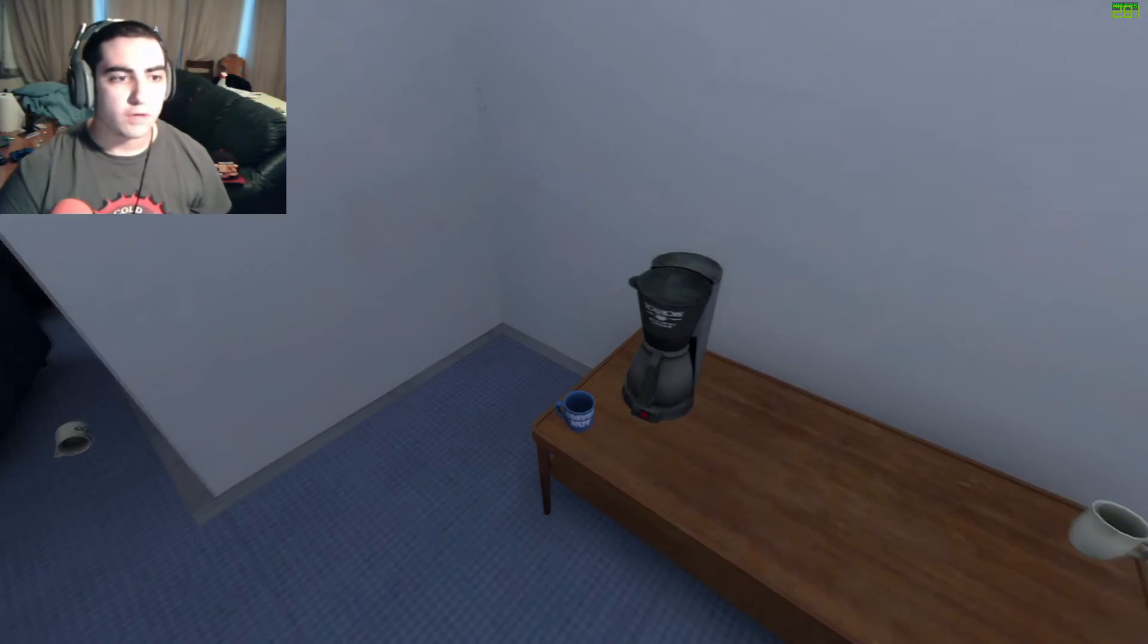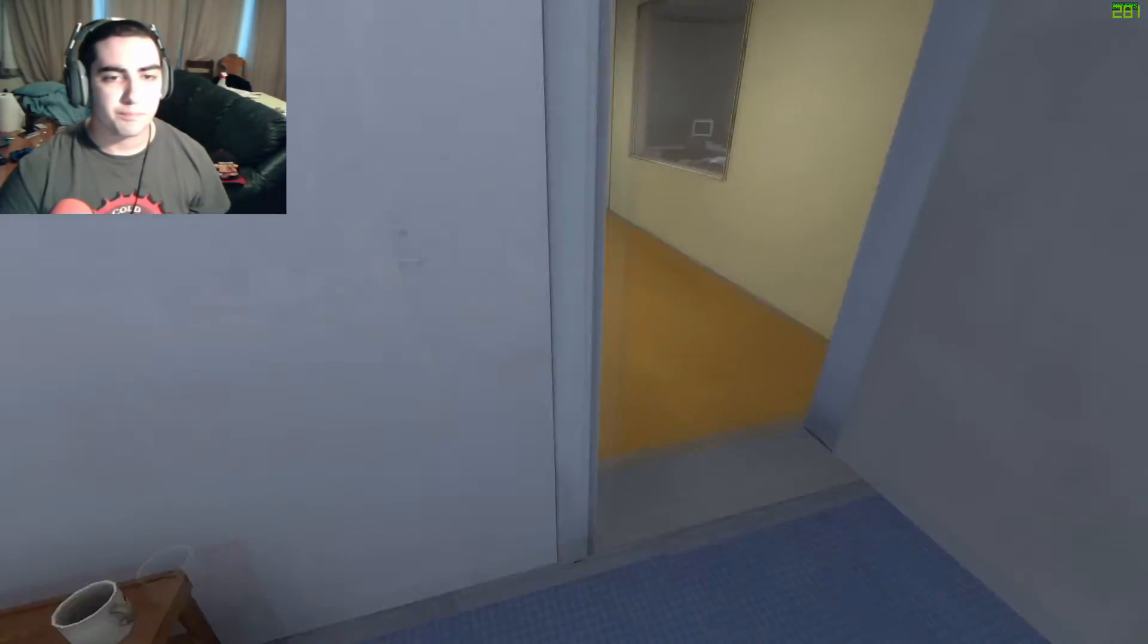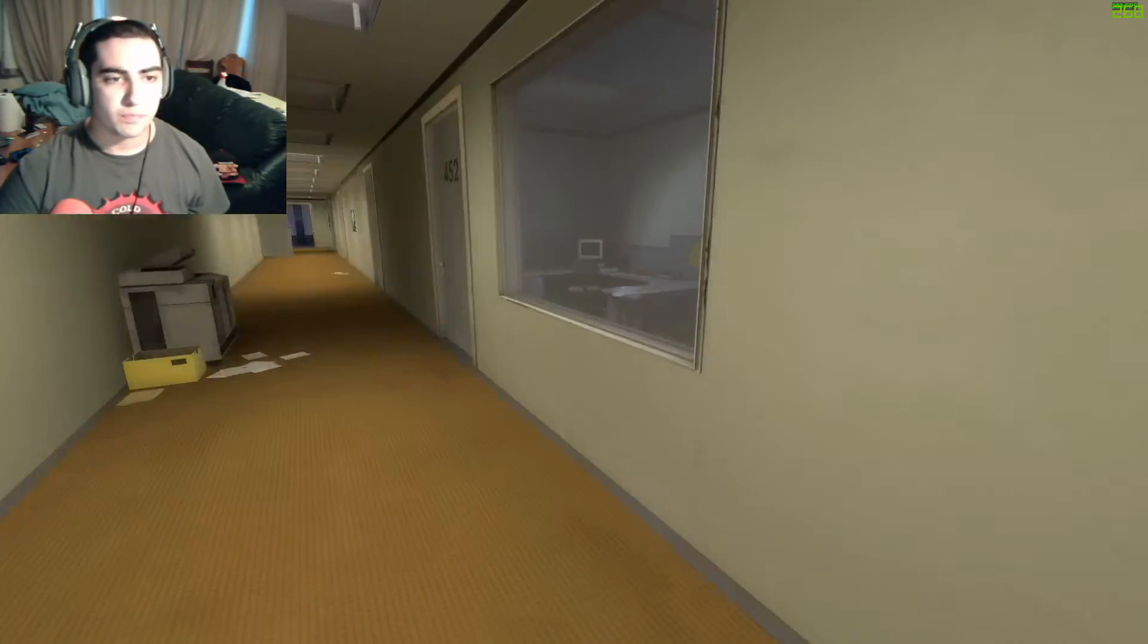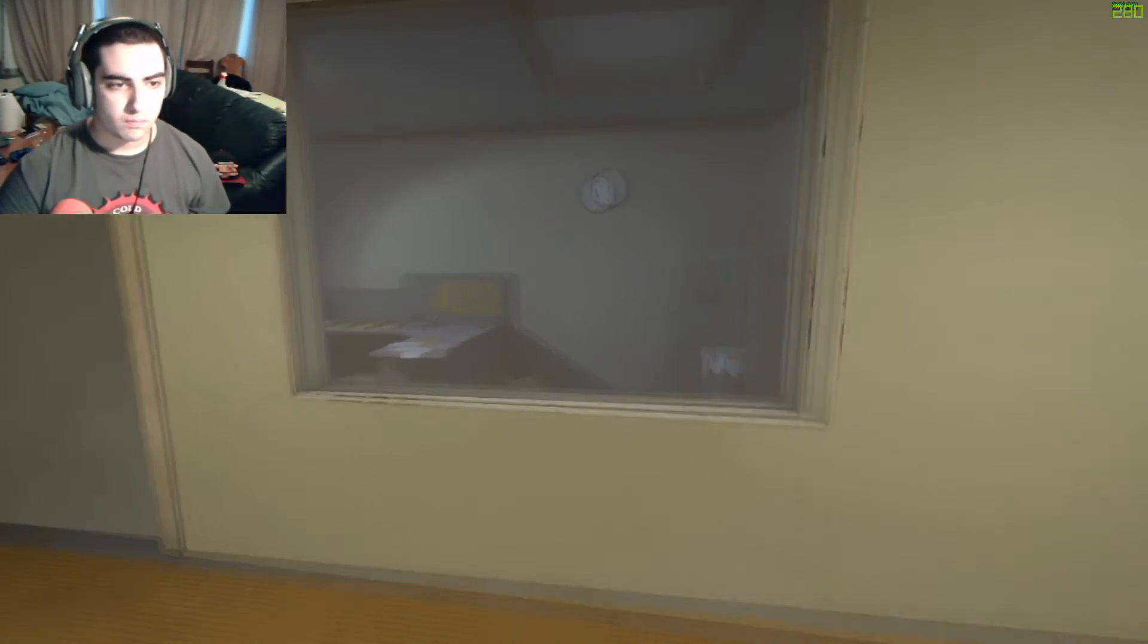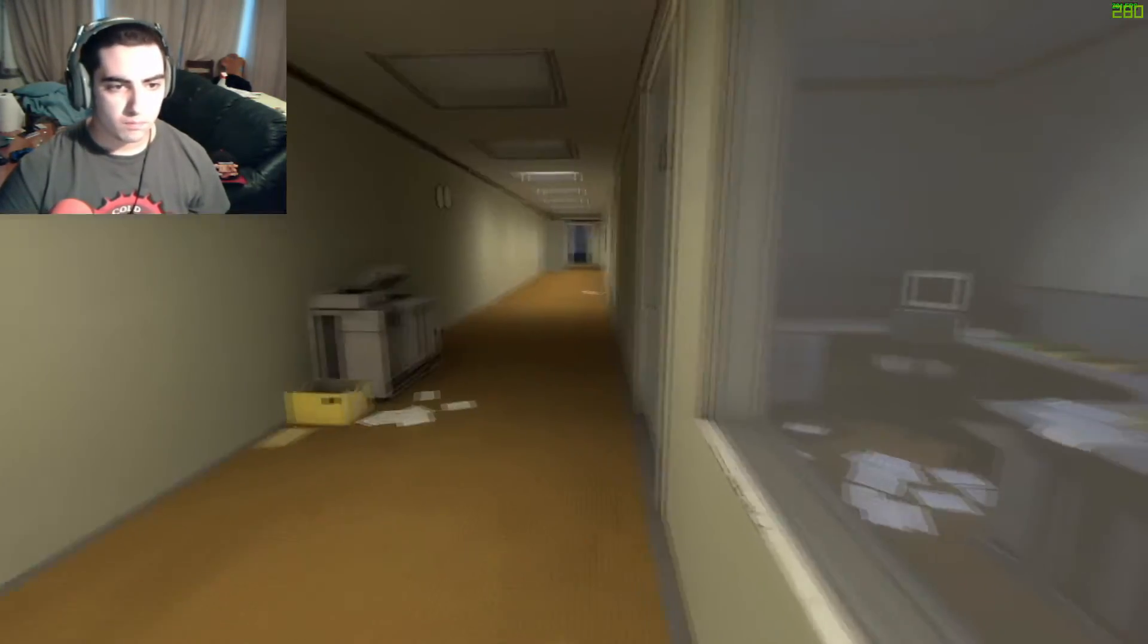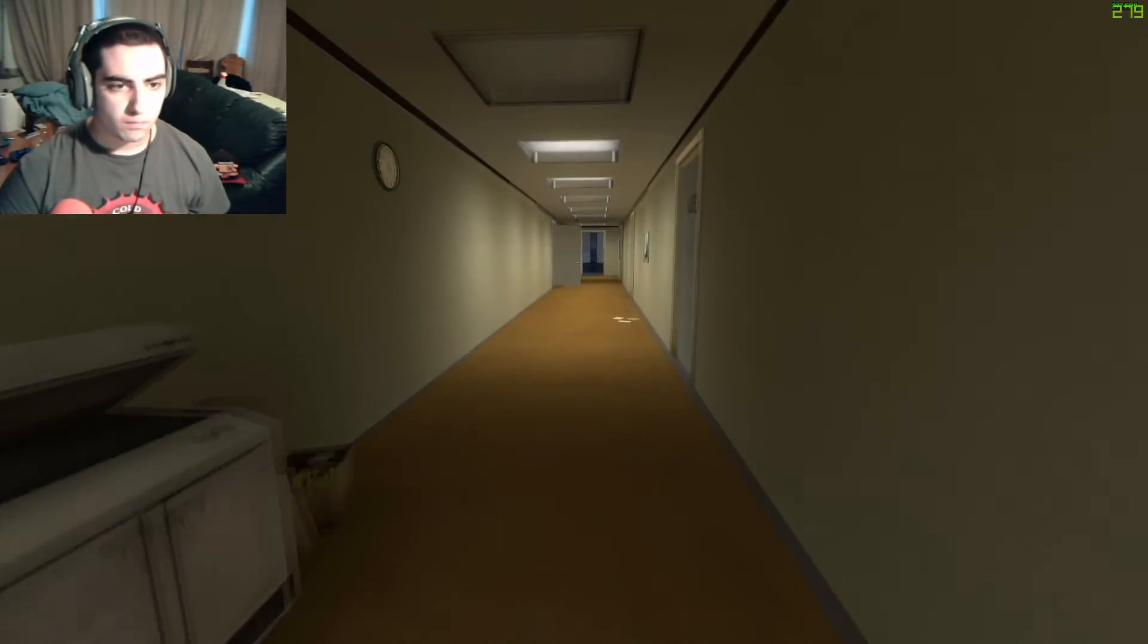Coffee nut. But eager to get back to business, Stanley took the first open door on his left.